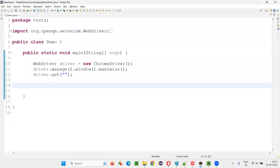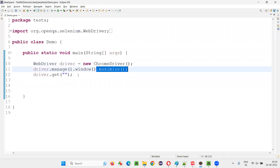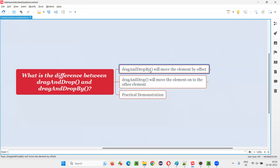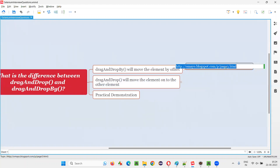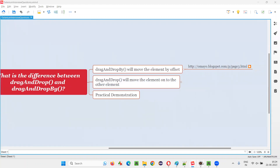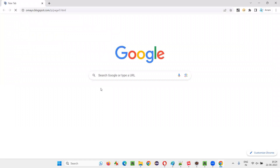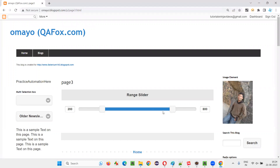I'll switch to Eclipse IDE where some sample Selenium automation code is already written for opening the Chrome browser and maximizing the browser window. Here I need to open the application URL. To demonstrate drag and drop by with the help of x and y offsets, I have taken this URL and pasted it here. I'll show you how the application page looks — it has this kind of slider.